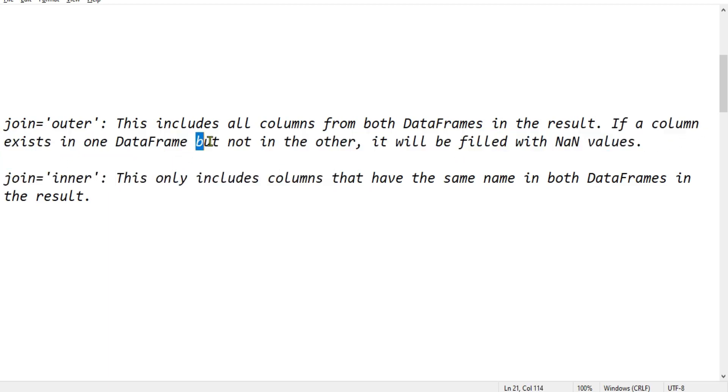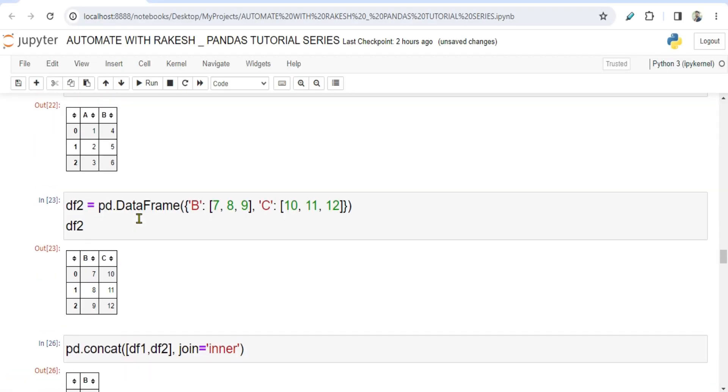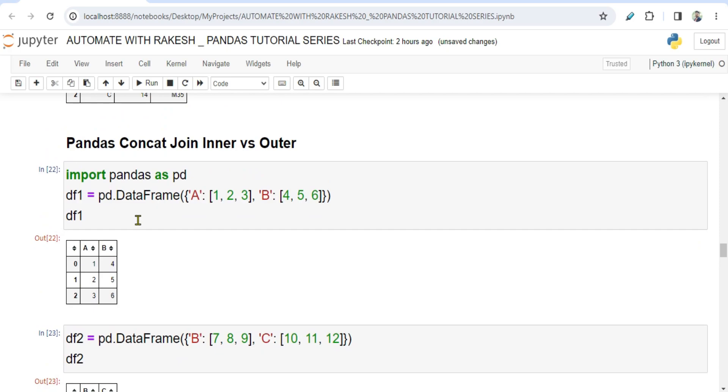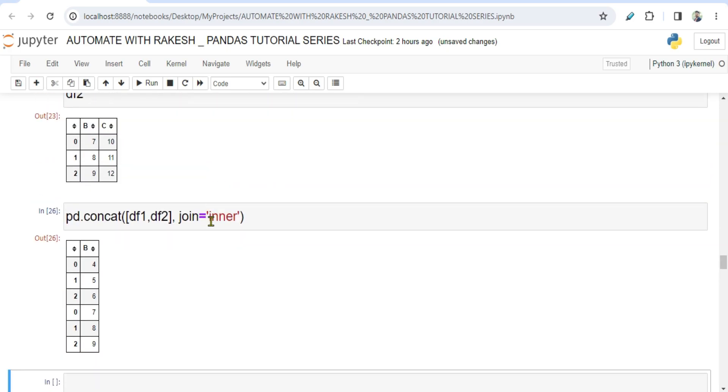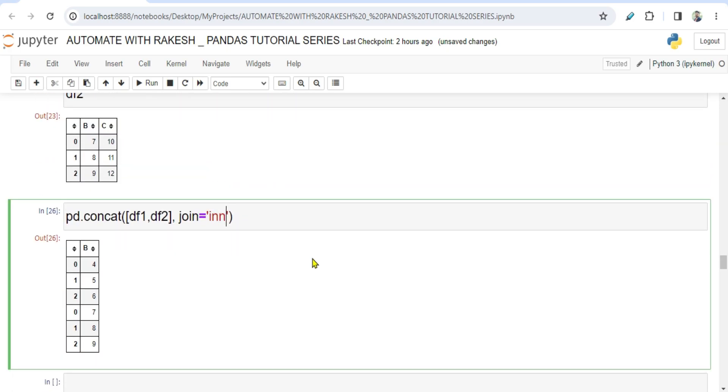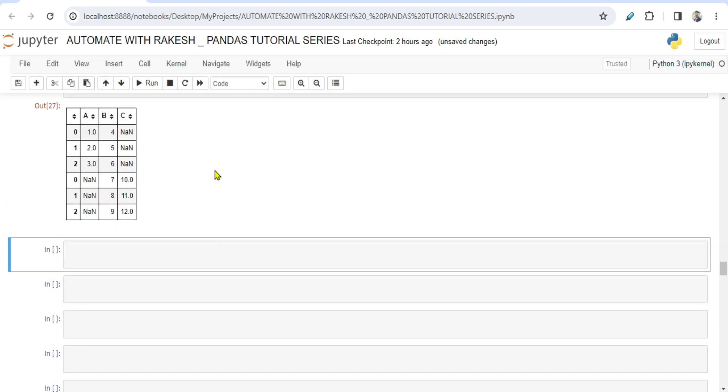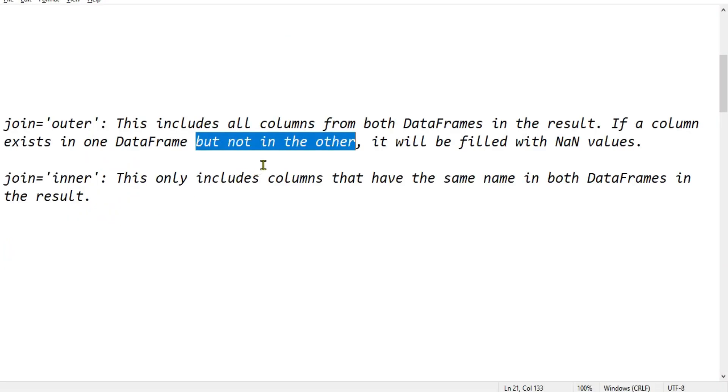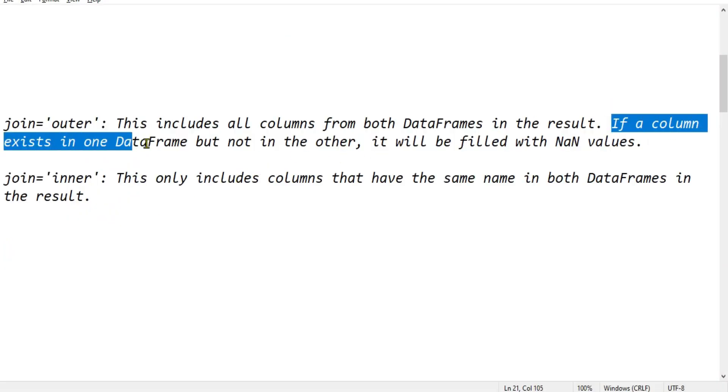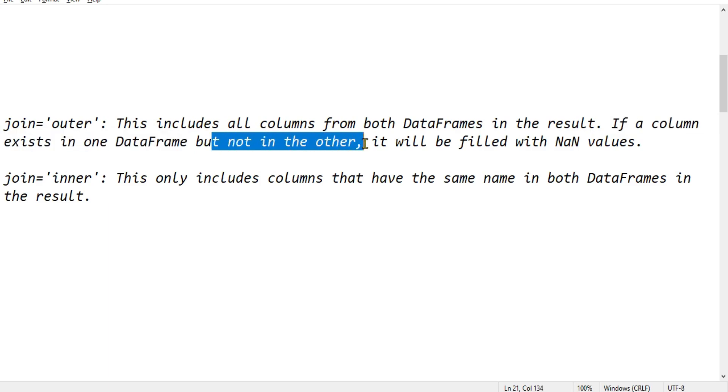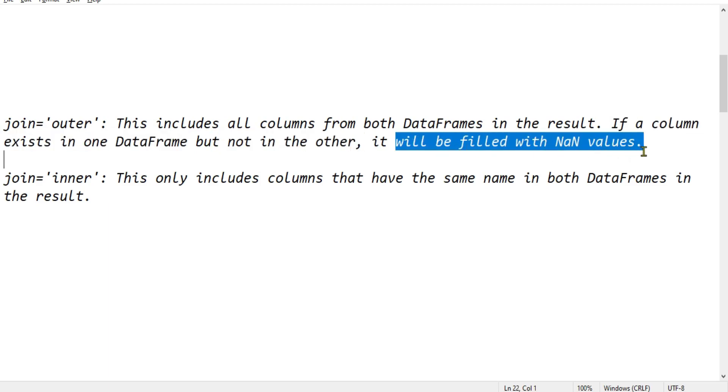But not in the other, right? For example, here we saw when we did the outer join, what we saw? A column is there in the first data frame but not there in the second data frame. So what would happen? It puts NaN. So in the explanation if you see, if a column exists in one data frame but not in the other, it will be filled with NaN values. Getting it?